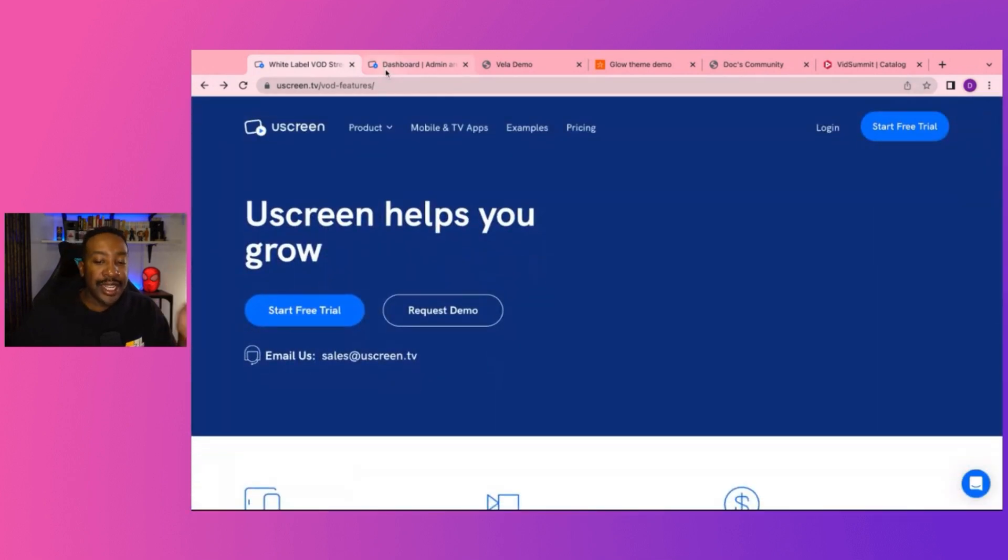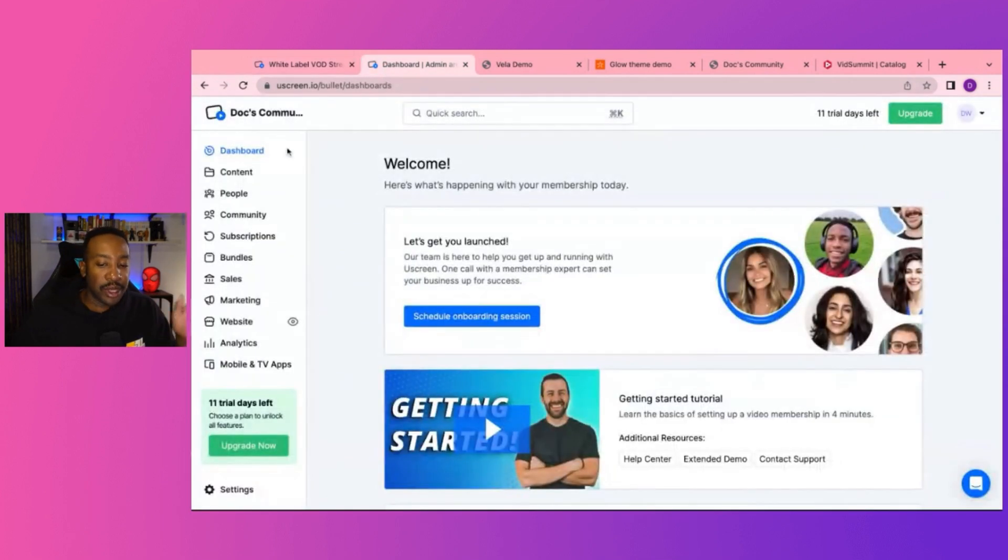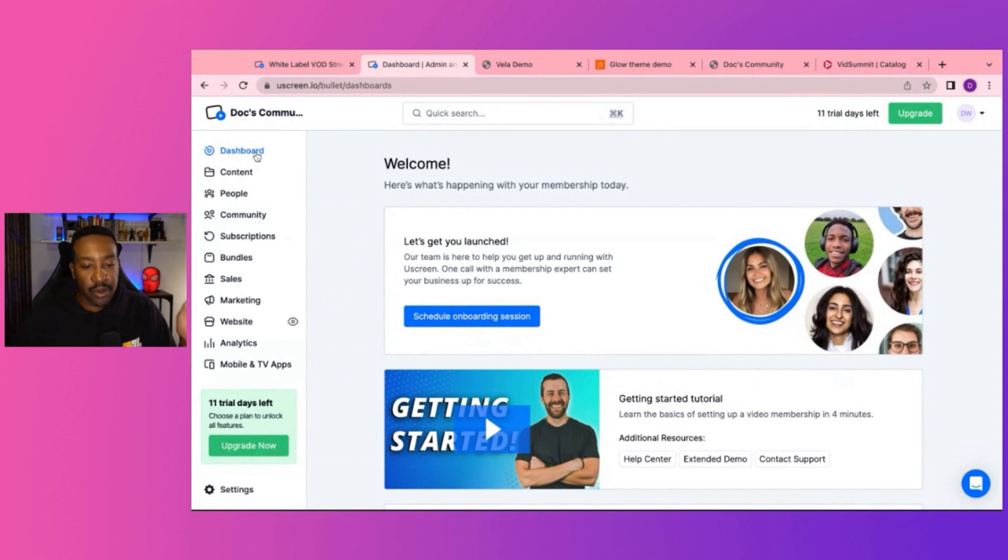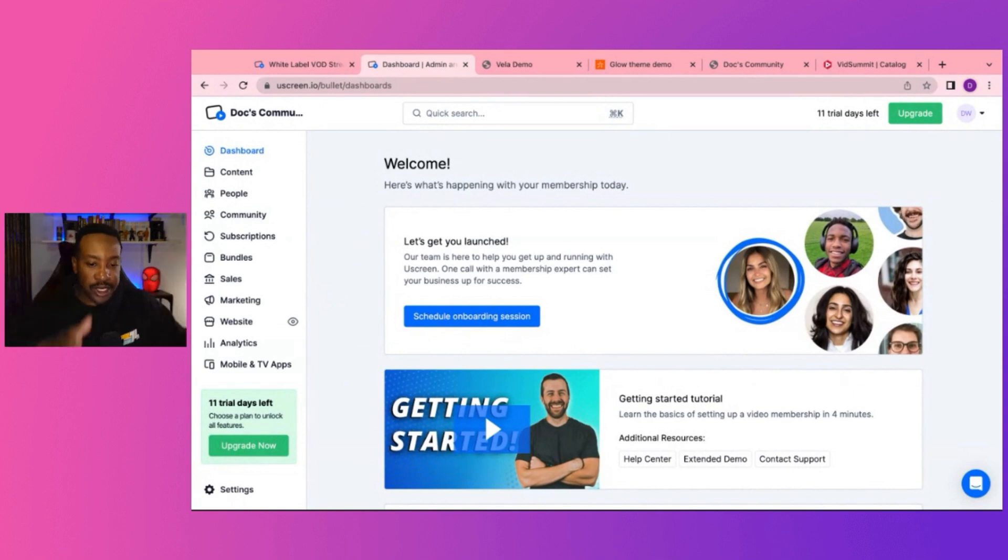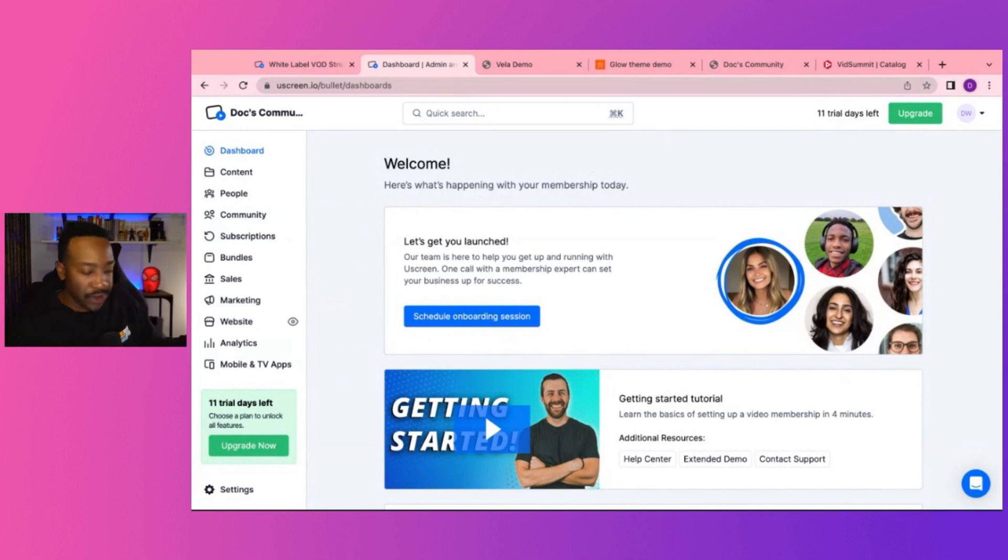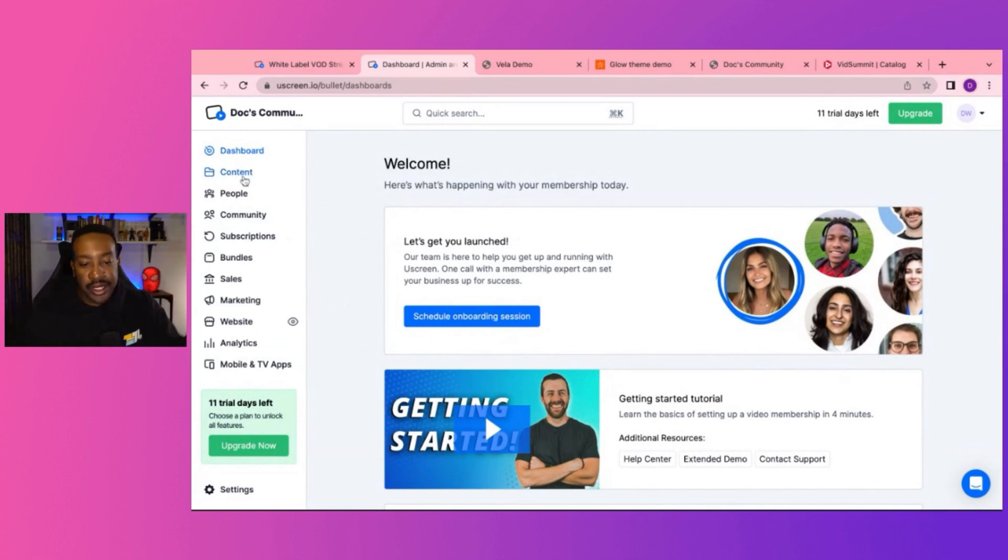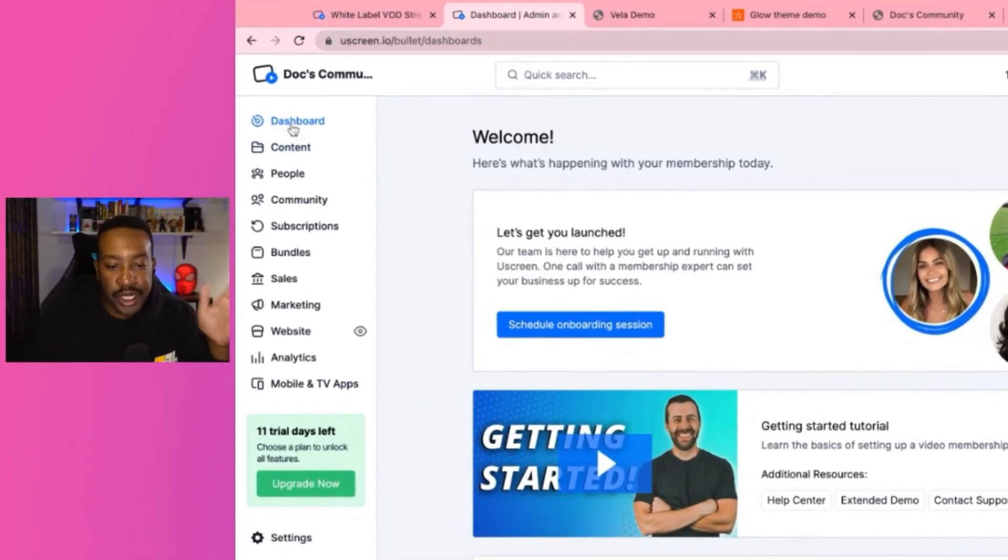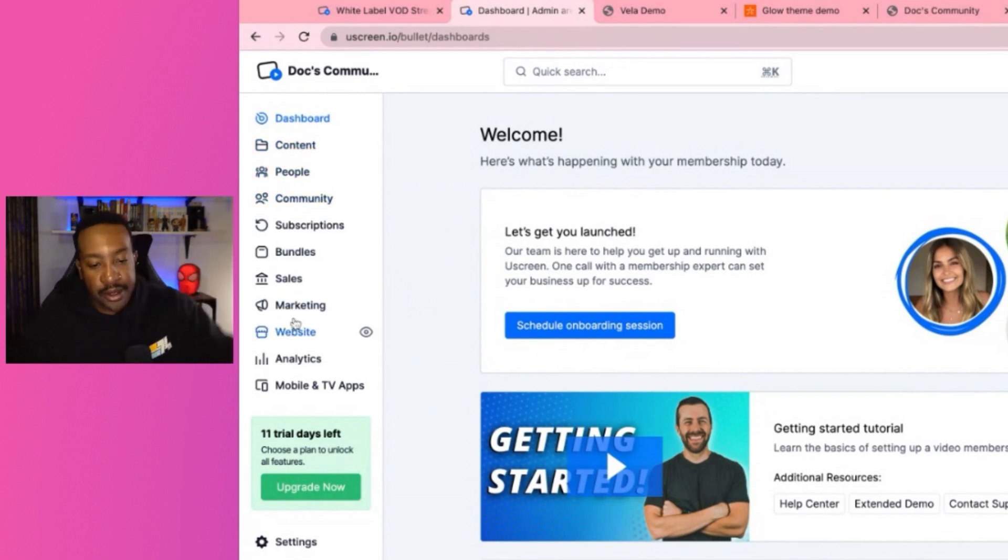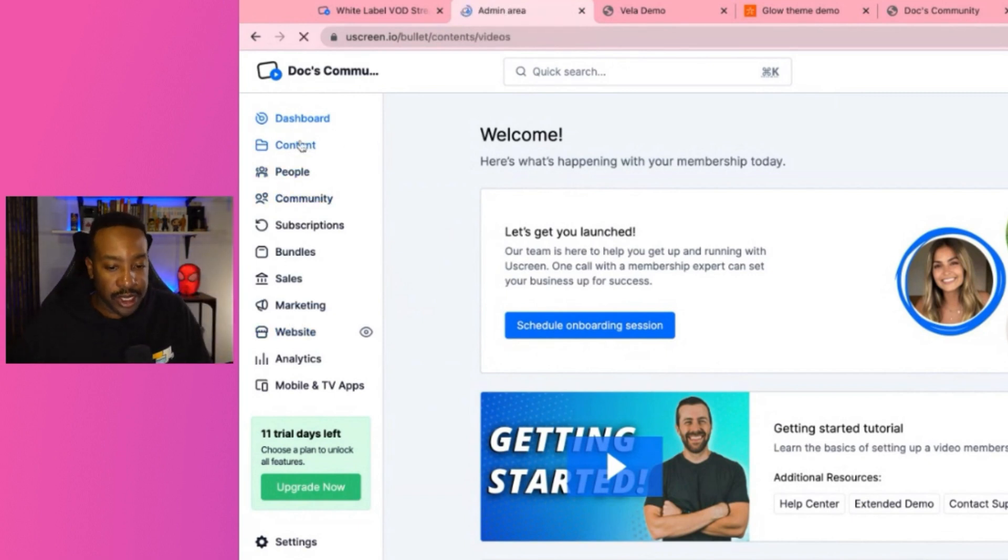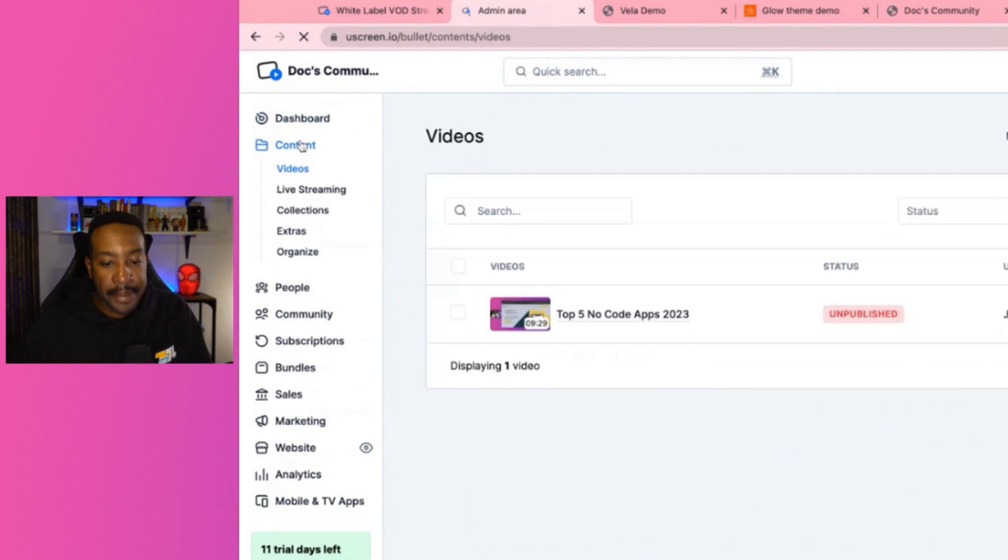Now taking a look at what the backend looks like, we're going to log in. This is what it looks like. And we're going to go step-by-step starting on the left-hand side and looking at all of these features. If we look at the left-hand side, we see dashboard, content, people, community, and it goes down on the left-hand side. We're going to take one step at a time.